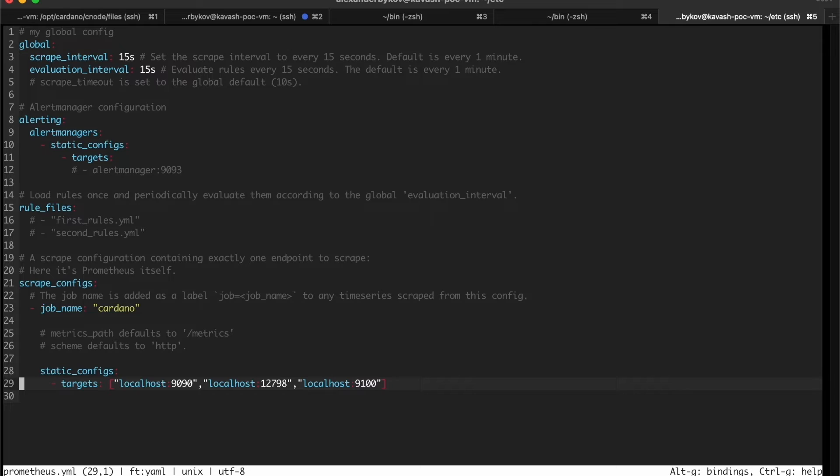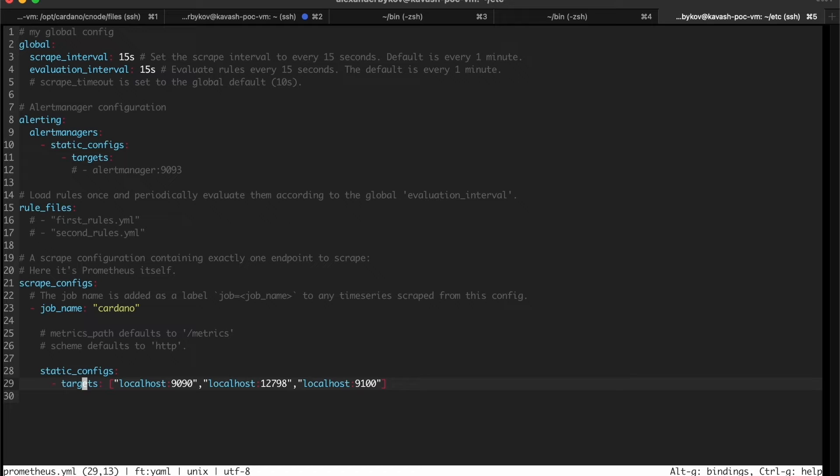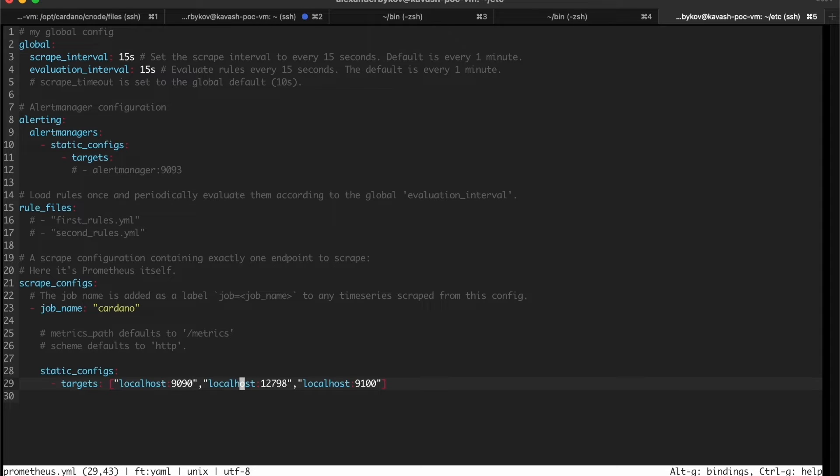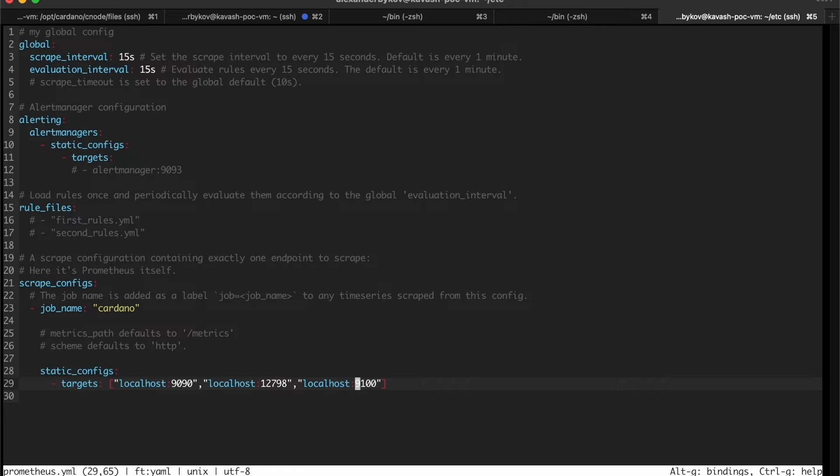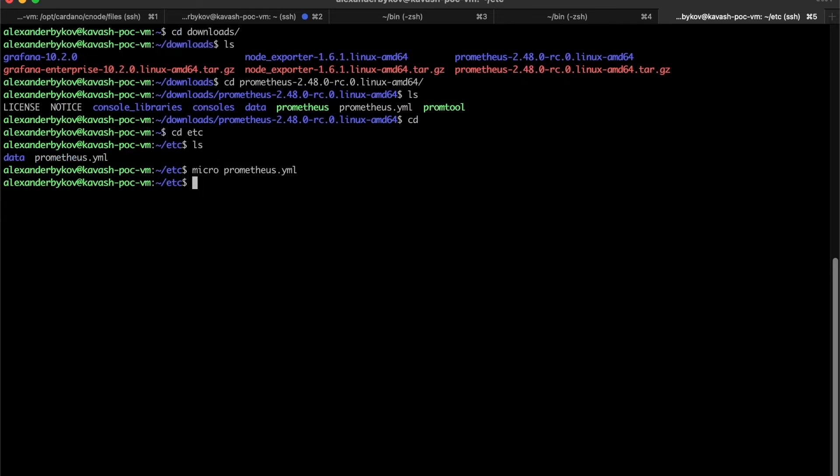Here is static configs and in targets you can see the metric servers. This is a metric server for Prometheus, metric server for Cardano node, and metric server for exporter node which gives us information about the operating system level, about the computer itself.